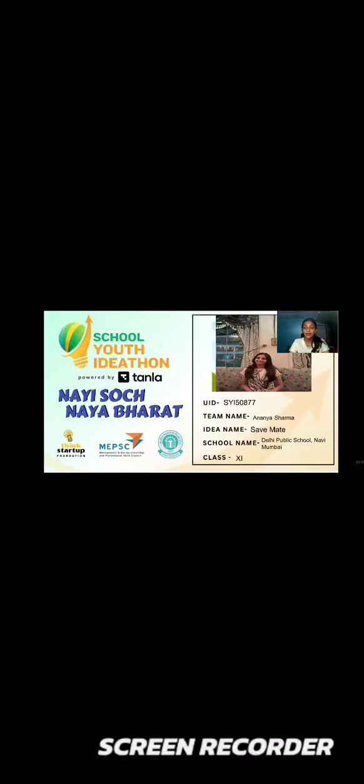My name is Ananya Sharma. I'm in grade 11 from Delhi Public School, Lavi, Mumbai, and today I bring you my idea, SaveMate.